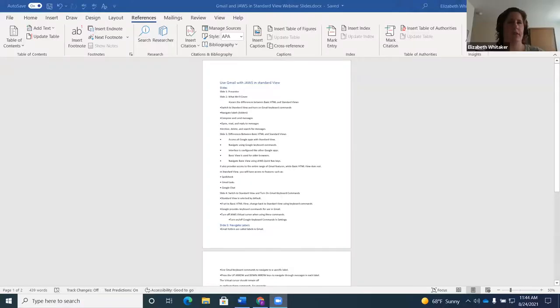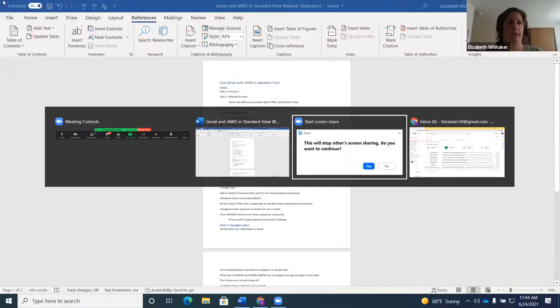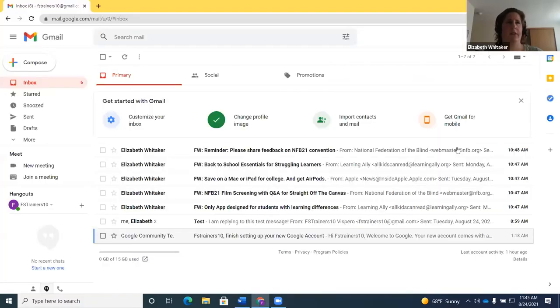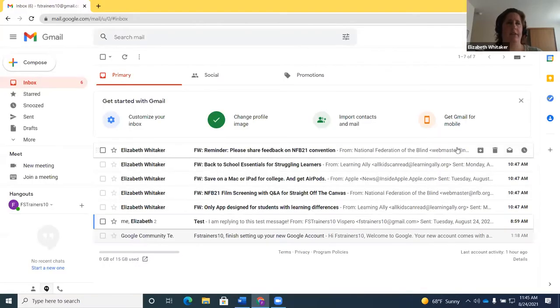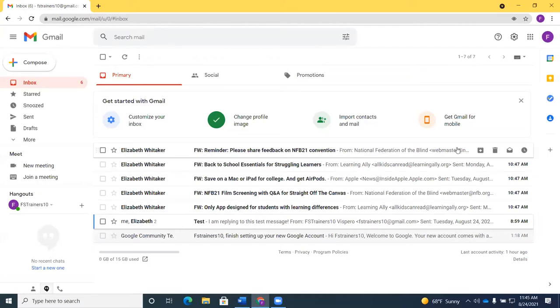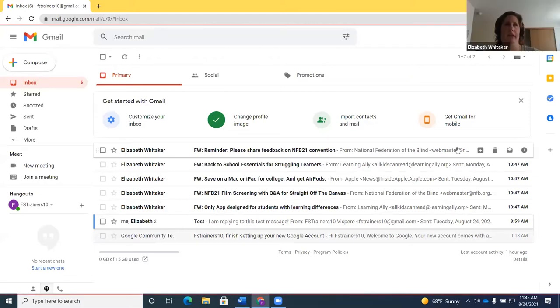I'm going to share my JAWS here so you can hear this. All right, start screen share. Can you guys see and hear that? Yes, we've got a good visual and a good sound level. Okay, good. You can see the whole screen in Gmail.